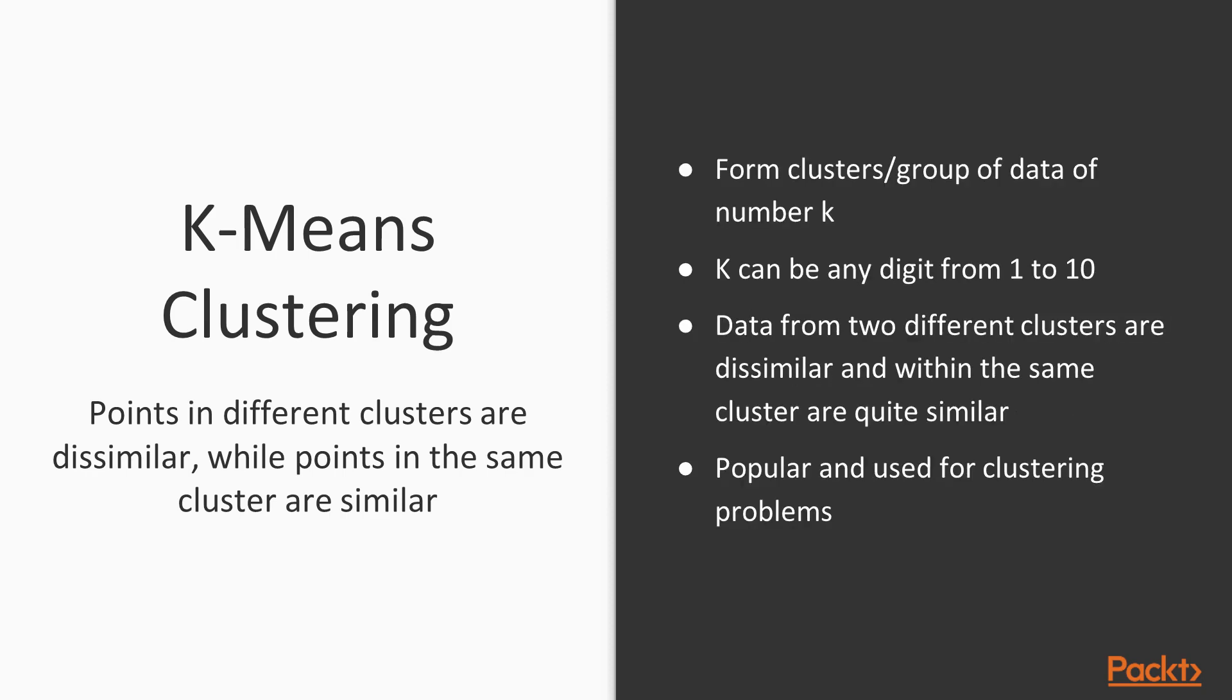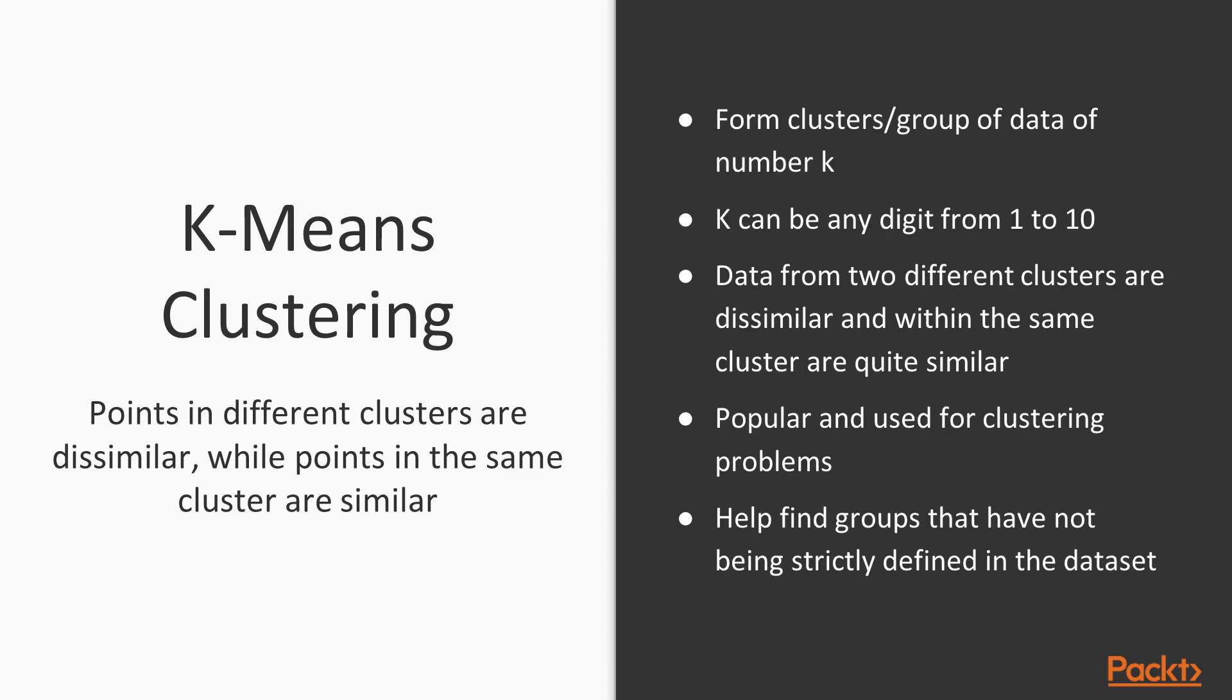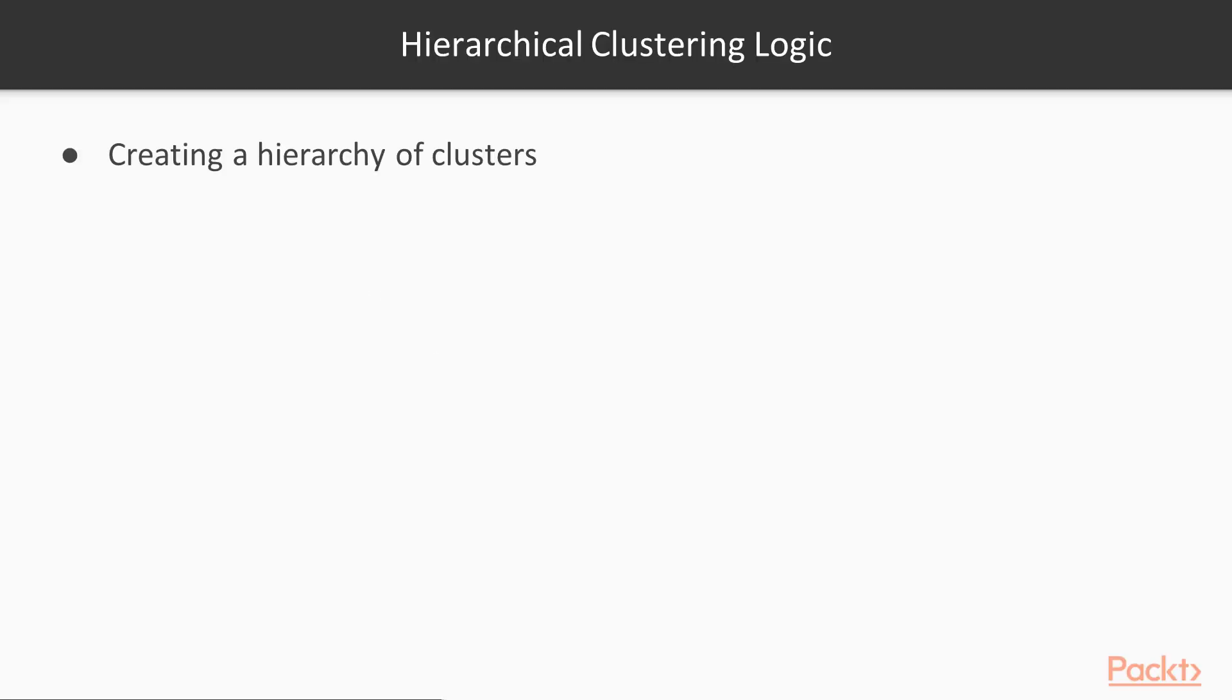K-means clustering is popularly used for clustering problems, and it helps to find groups that have not been strictly defined in the data set. The second example of unsupervised learning is hierarchical clustering.